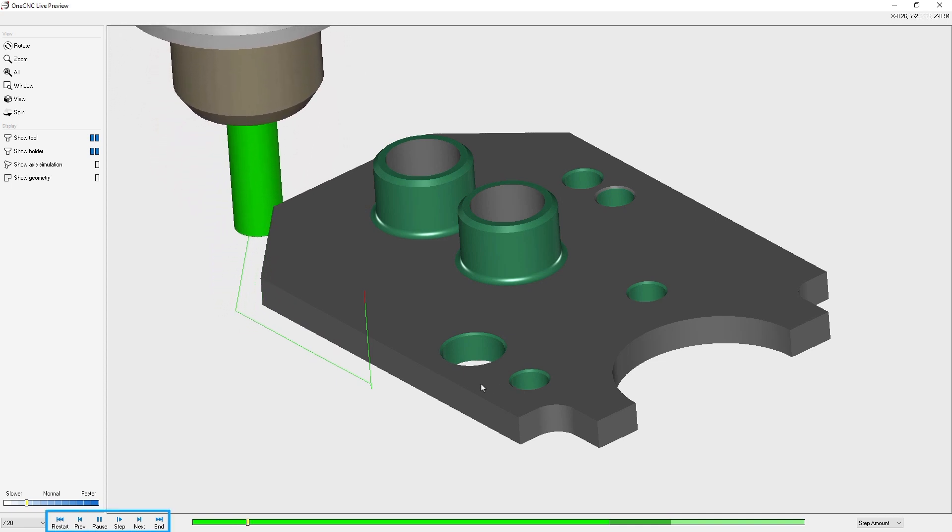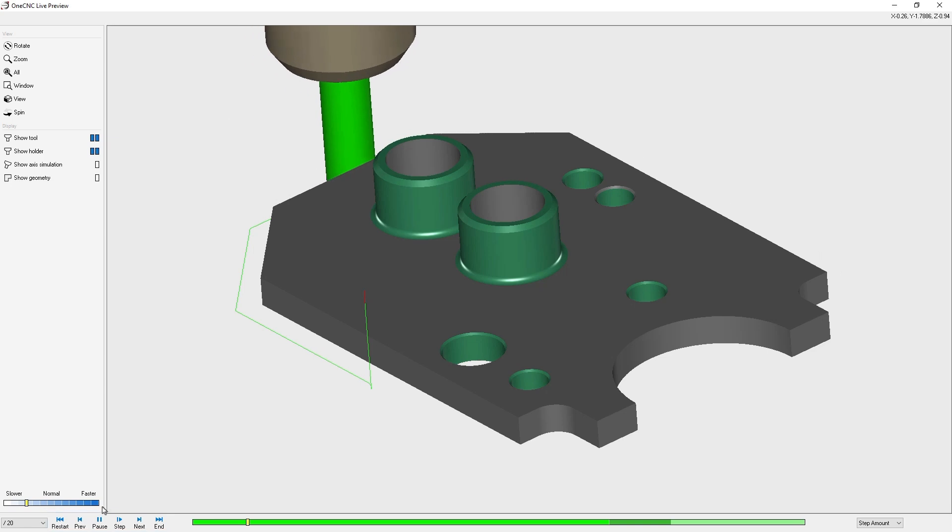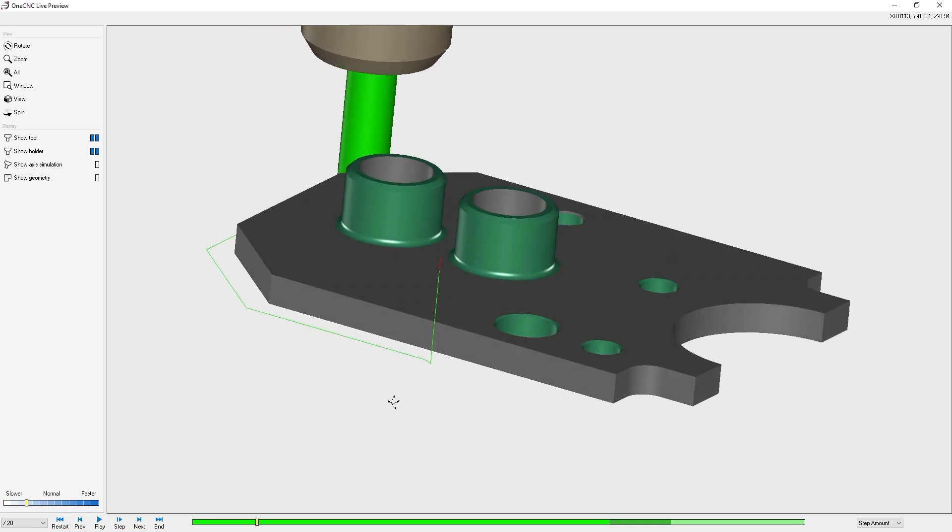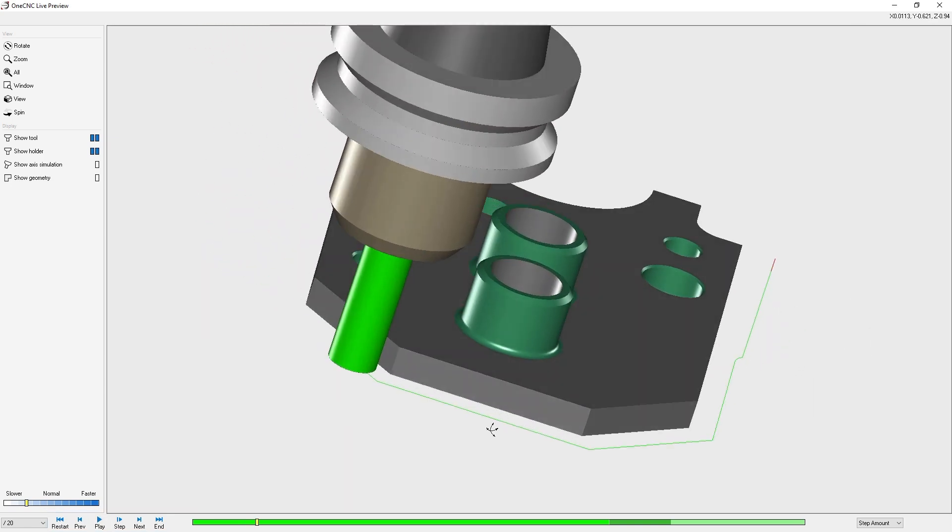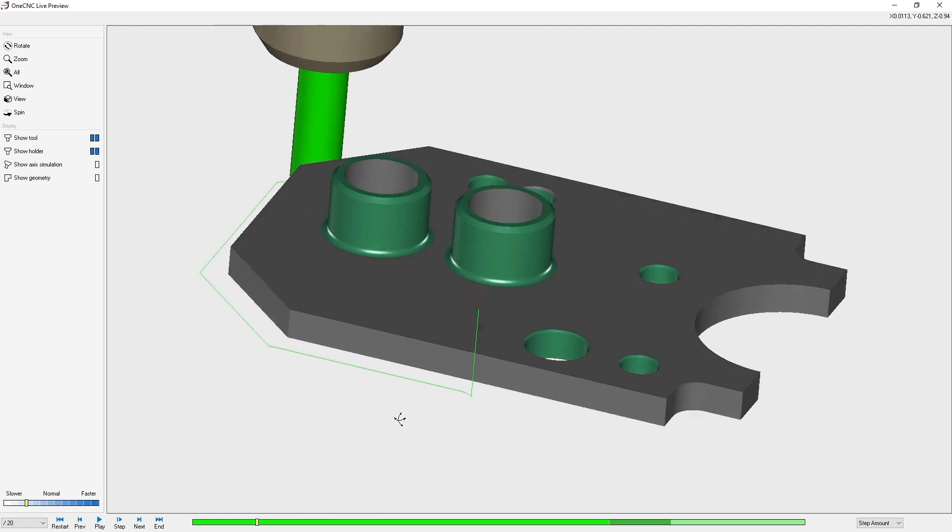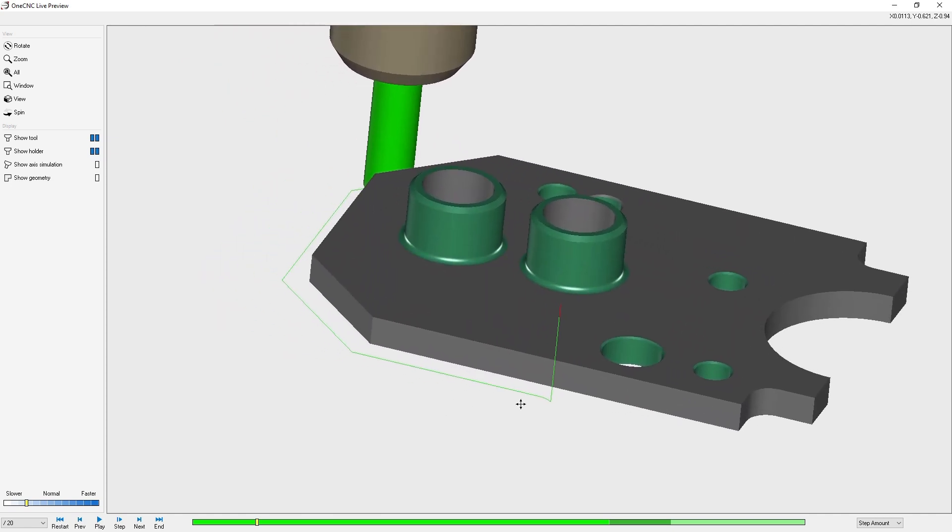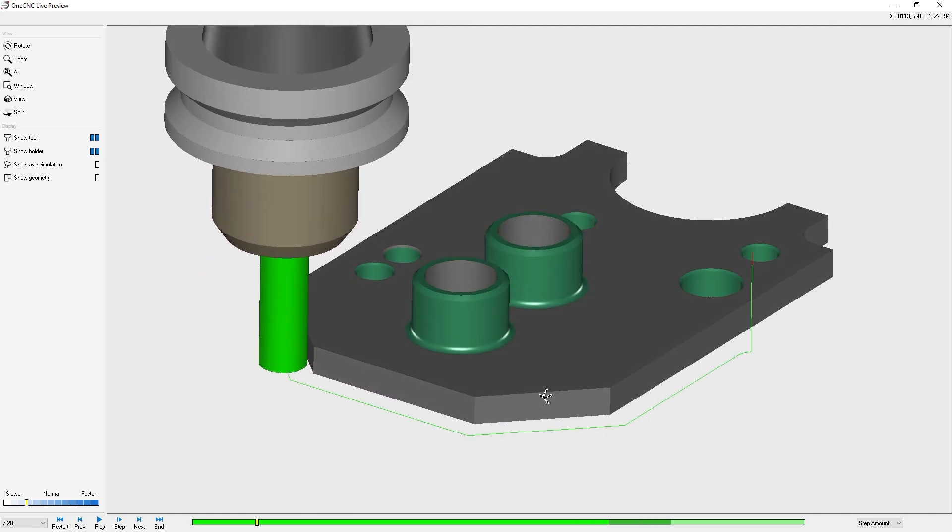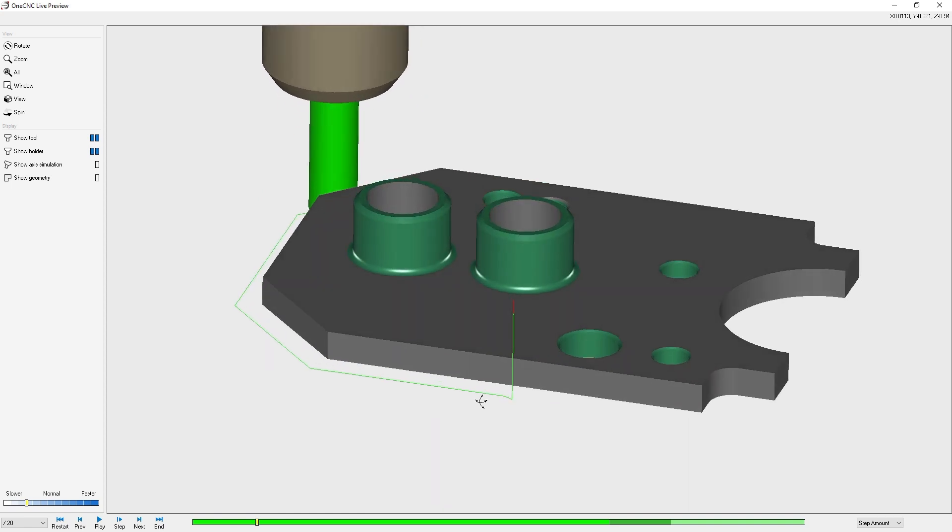Let's first take a look at the pause button. If I click the pause button, the toolpath simulation will pause. We can rotate, zoom in and zoom out, pan back and forth, and do anything that we'd like.